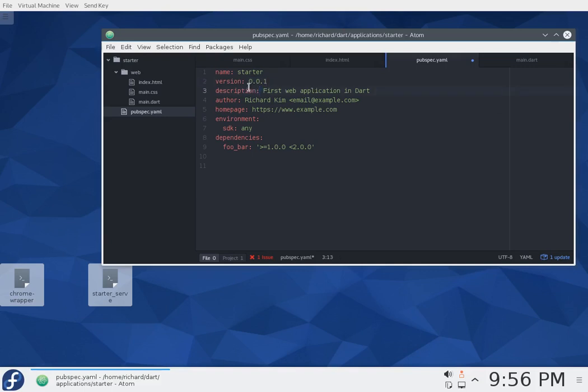The first number, version 1.0.1, version 2, version 3, anytime you change this first number, that means you're breaking the API. You're breaking compatibility with previous versions. Maybe you're taking out an API, or maybe you are changing it. So not just adding, but you're changing it.